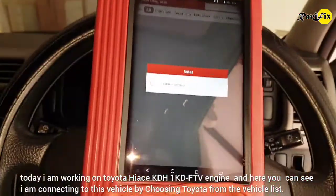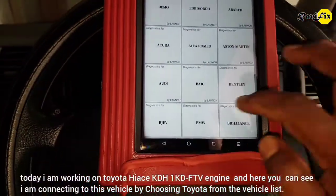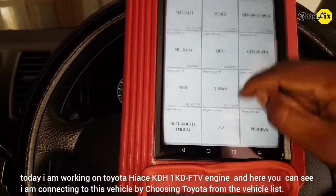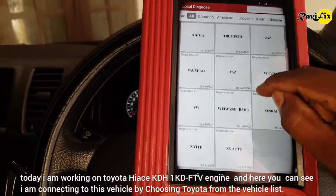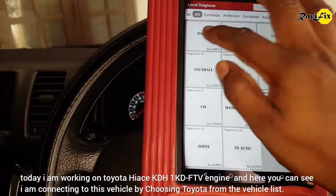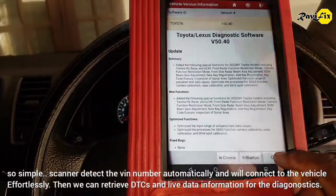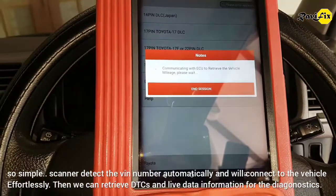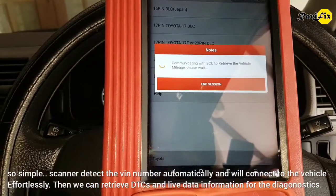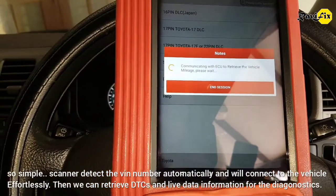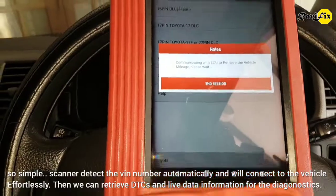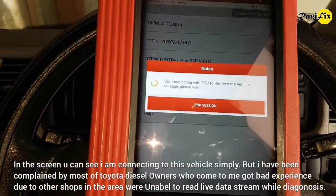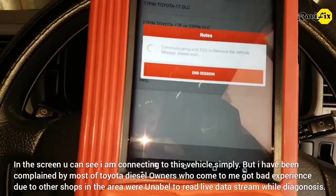Today I am working on a Toyota HiLux KDH with a 1KD-FTV engine. Here you can see I am connecting to this vehicle by choosing Toyota from the vehicle list — so simple. The scanner detects the VIN number automatically and will connect to the vehicle effortlessly. Then we can retrieve DTCs and live data information for diagnostics.